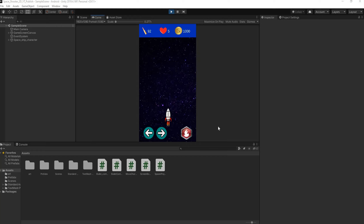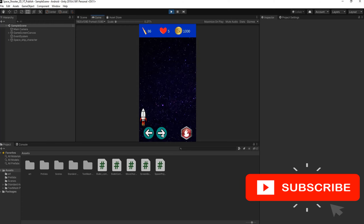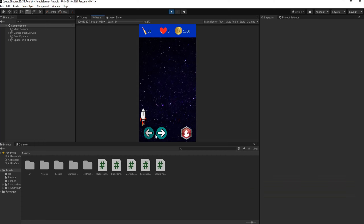Hey guys and welcome back to another Unity tutorial. In the series we're working on a 2D space shooter that can be played on a mobile device, be it Android or iOS. In the previous videos we set up the UI, worked on the character movement, and in the last video we worked on firing a projectile from the spaceship. In this video we'll be taking care of the enemies — we want to make them fall from the top at random intervals. If you've enjoyed the series so far, please consider subscribing and turn on your notification bell.